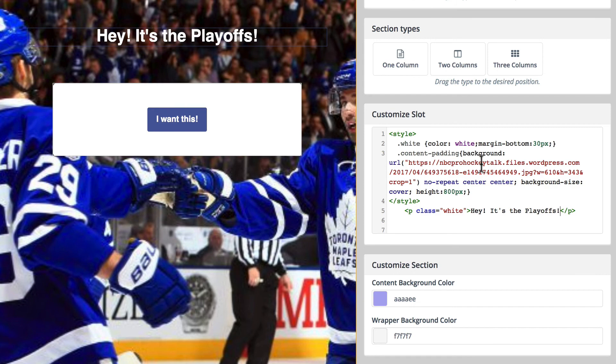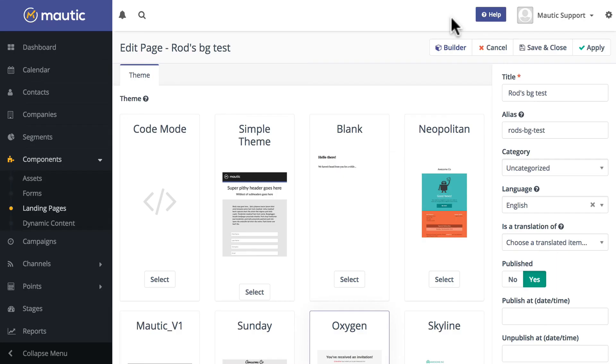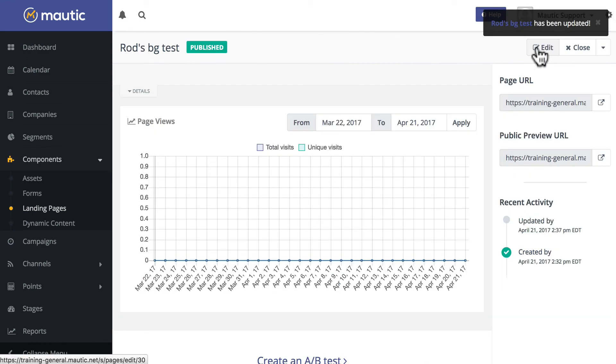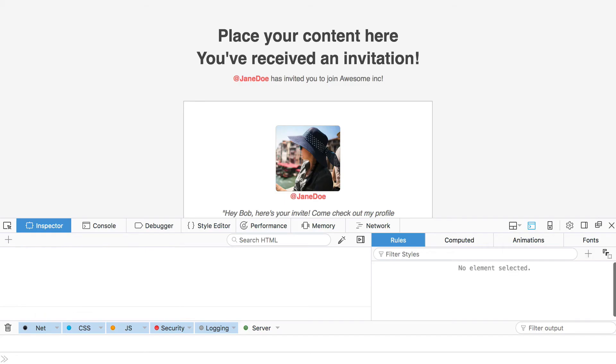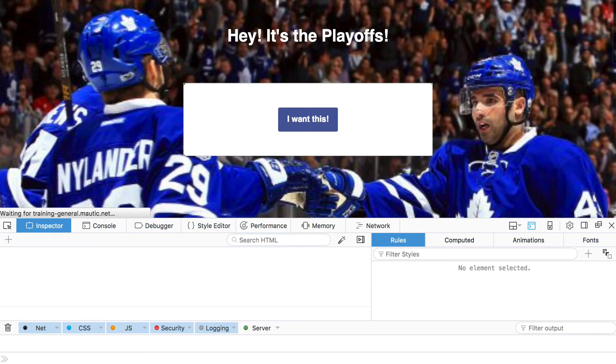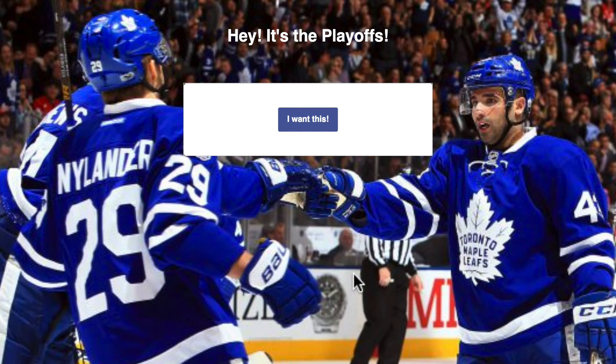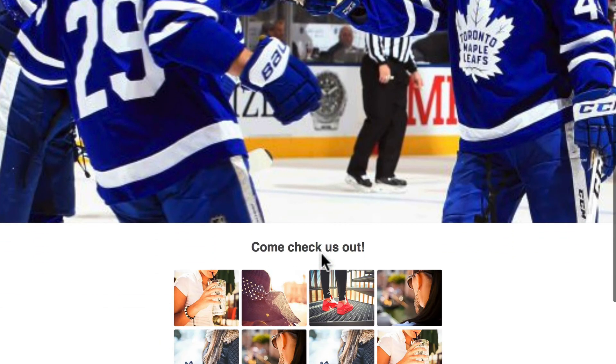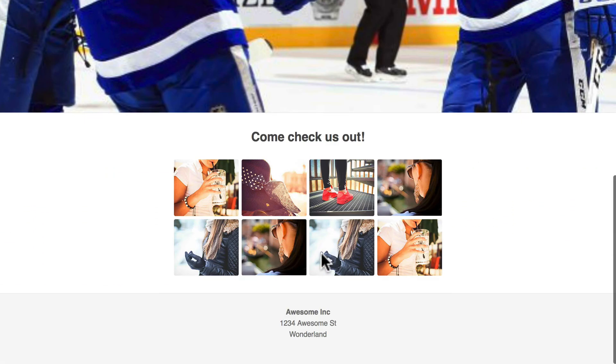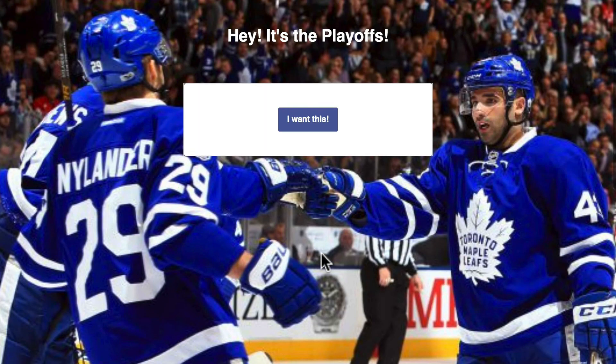And there we are. Close builder, save and close, let's take a quick peek. And there we go. We have a hero image that fills the container 800 pixels high on our new landing page.